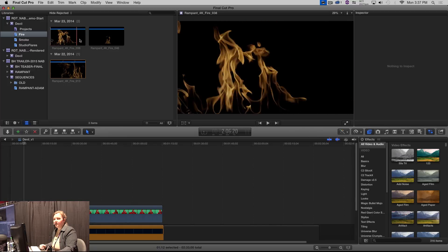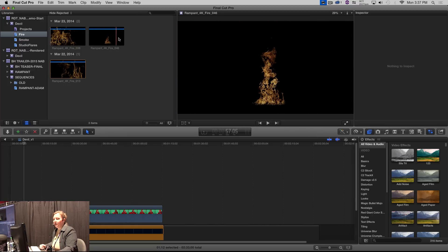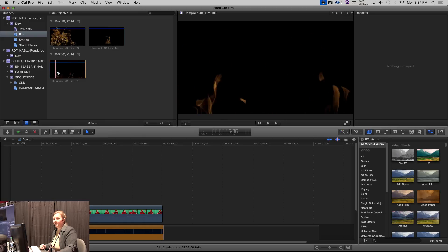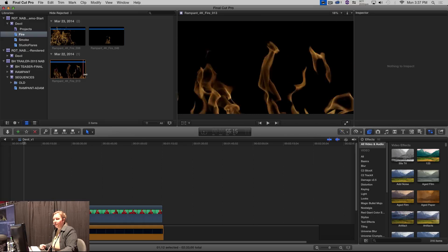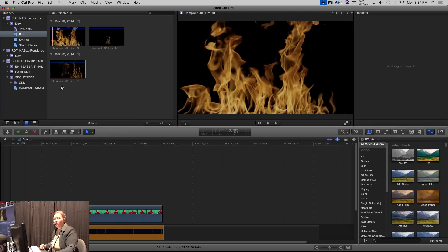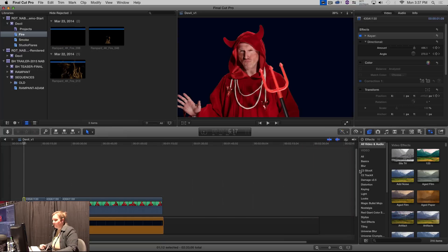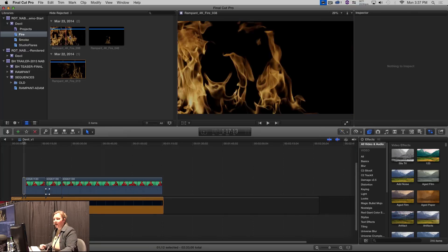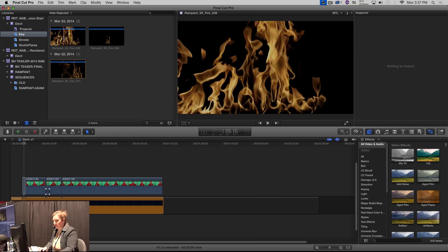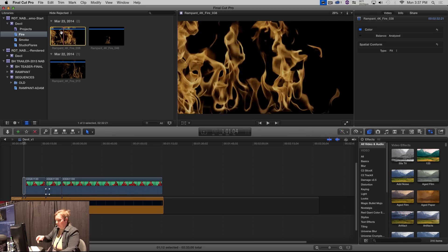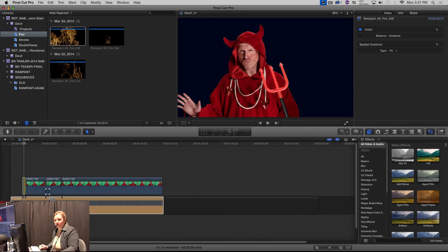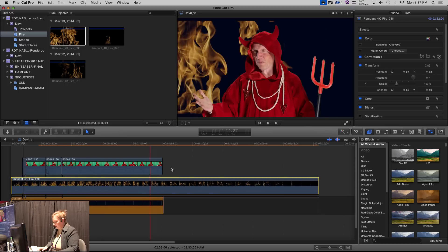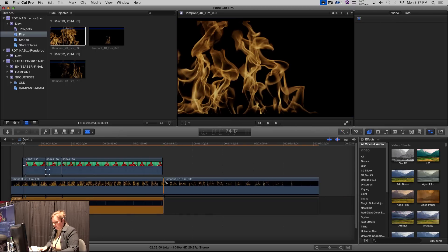So I have these three pieces of fire here. I've got the full screen and then I have this kind of far away piece of fire. And then I have a little bit sparser fire. So my first order of business is to put some fire back behind that devil. So I'm just going to take this clip and I'm going to drop it underneath here and just get rid of my excess.